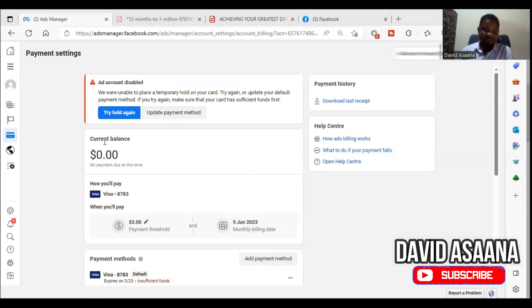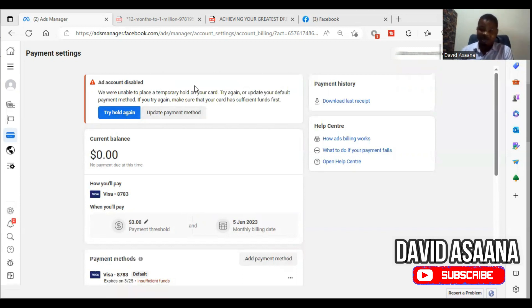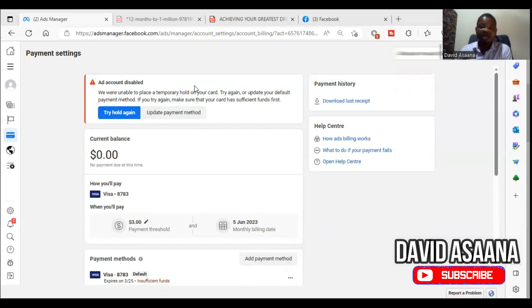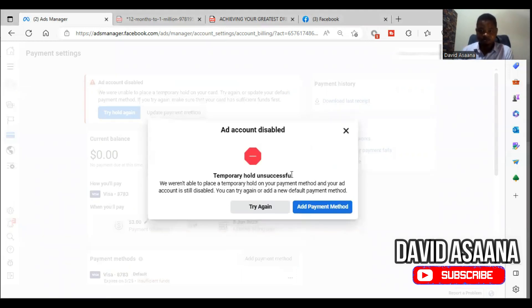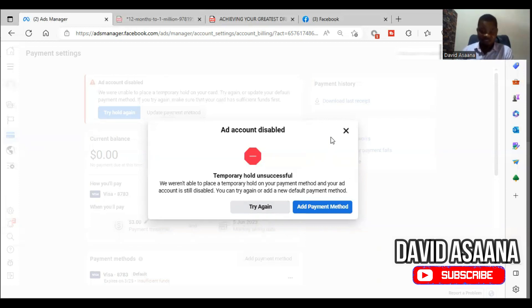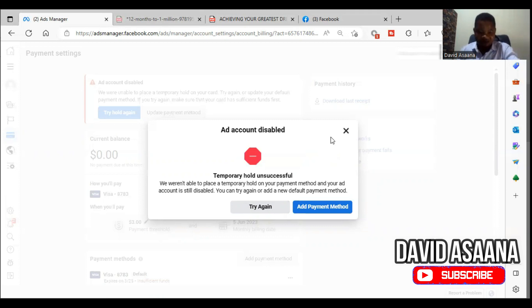After you do that, you come back and you see try hold again. So you click on try hold again. Now I'm going to show you if this method doesn't work for you, I will show you all the other options. So you try hold again. You see they are still saying temporary hold unsuccessful but there is enough money in the account.